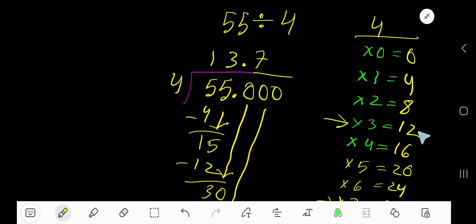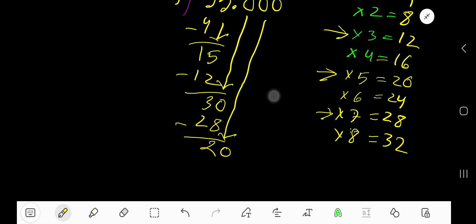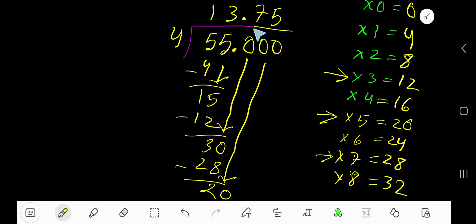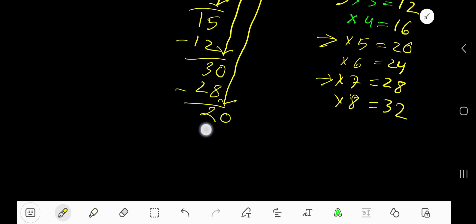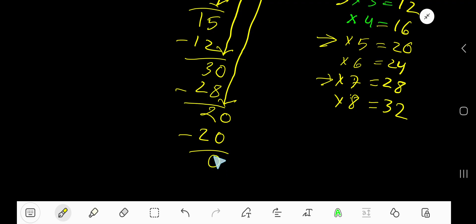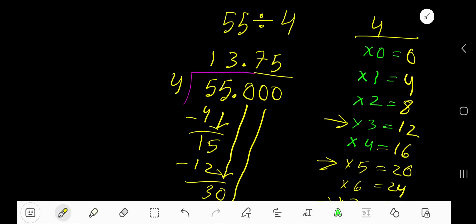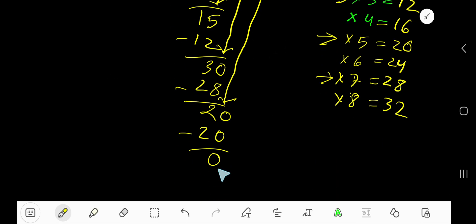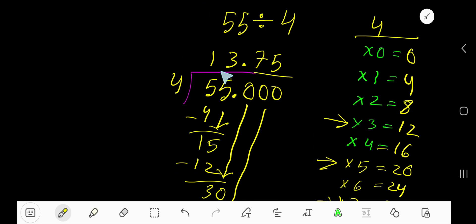4 goes into 20 how many times? 5 times. Write 5. 5 times 4 is 20. If you subtract you are getting 0. Since your remainder is 0, you are done. So your answer is 13.75.